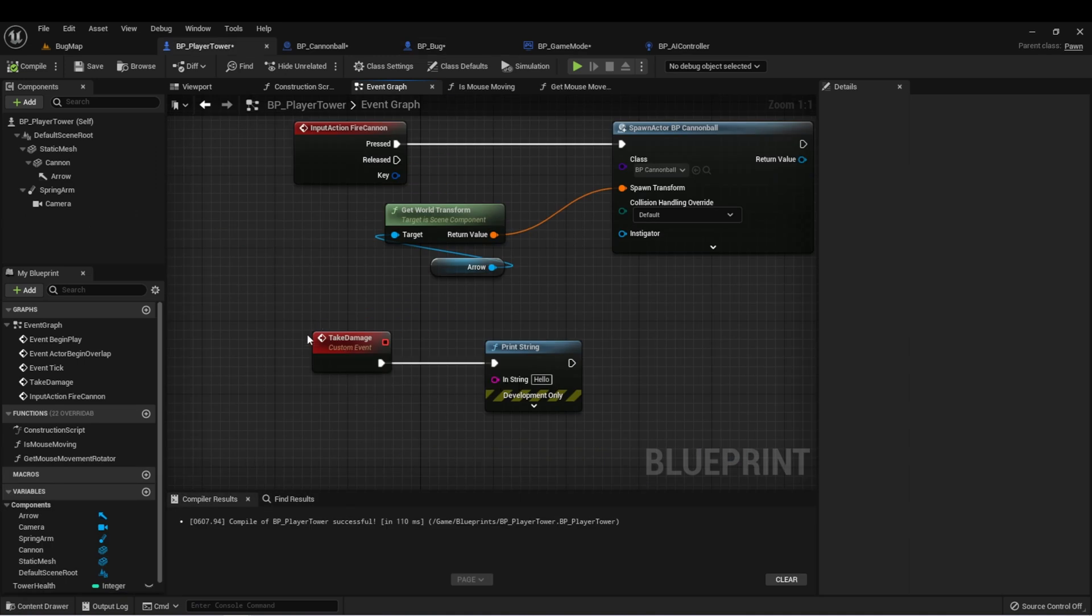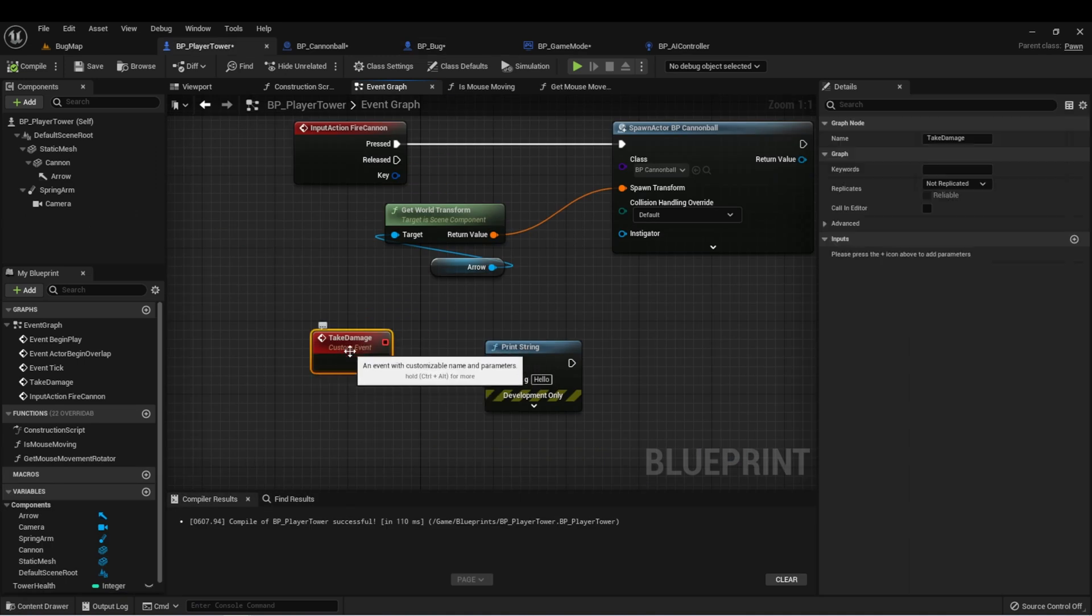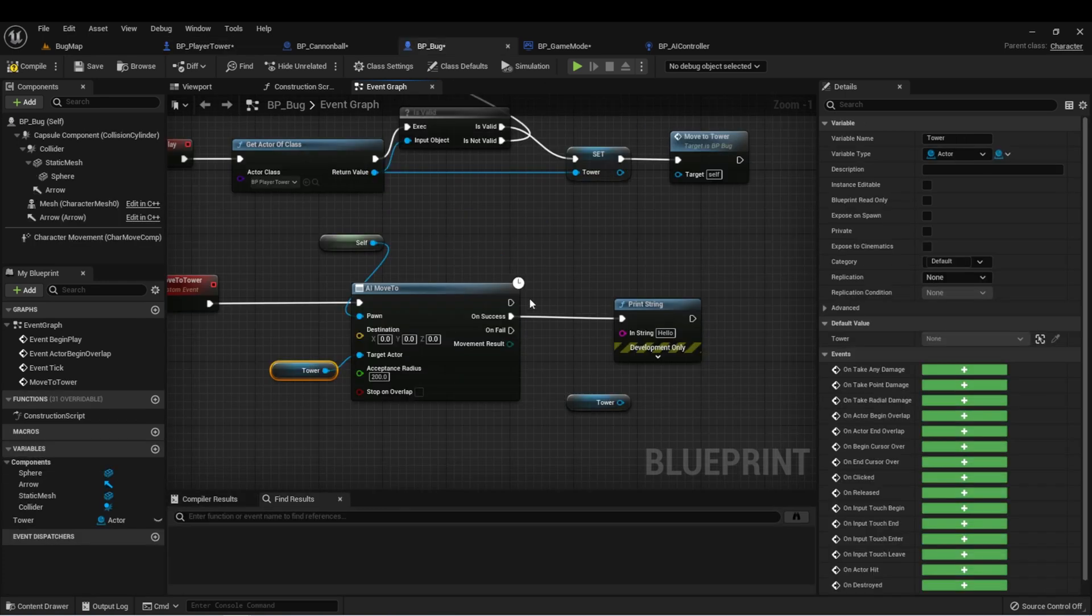If you remember, we already set up an event for this in our player tower called take damage, and we already have a reference to our tower here.